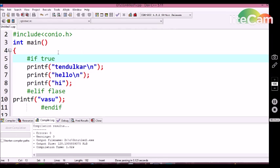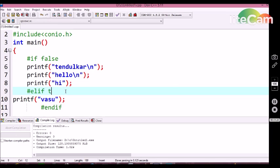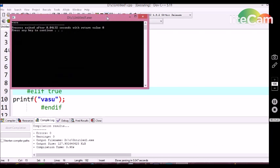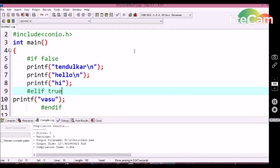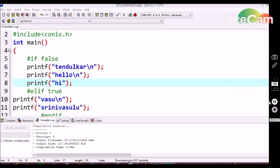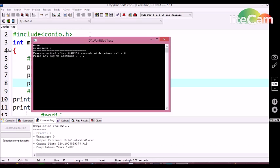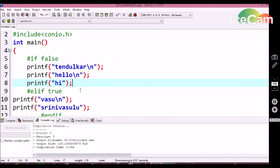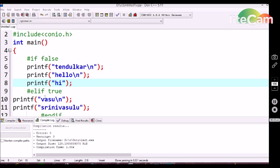Now suppose I am declaring false in the #if conditional statement and declaring true in the #elif. Let's see the output — here we are getting the elif output statement. By this we can conclude that the #if statement has an impact on the first 3 printf statements, and then it loses its power when it reaches the #elif condition statement. Now #elif has an impact on the below printf statements.